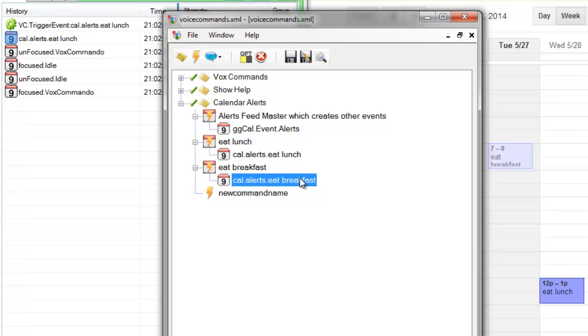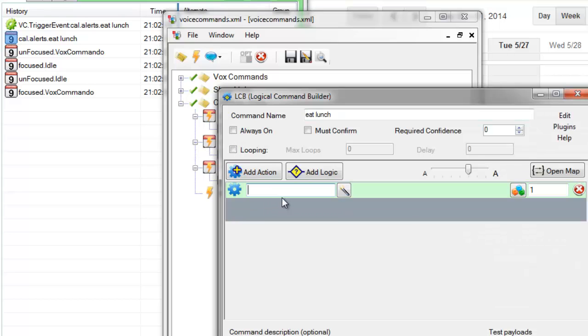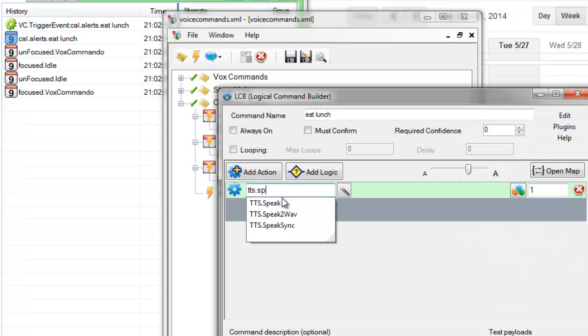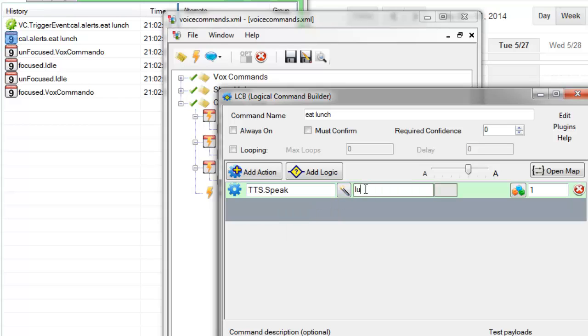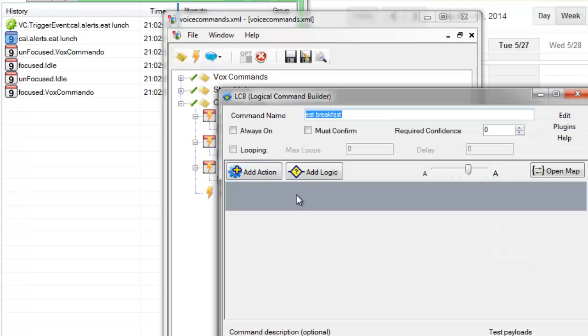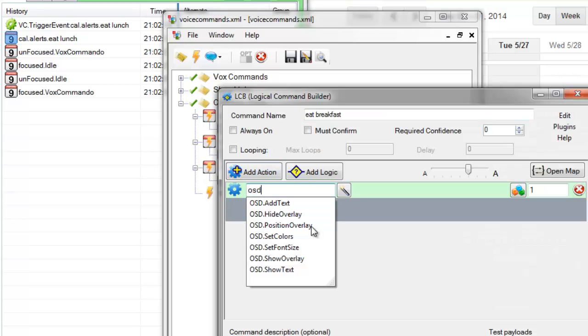Then you would edit this command to do whatever you would do at lunch time, and edit this command to do whatever you would do.